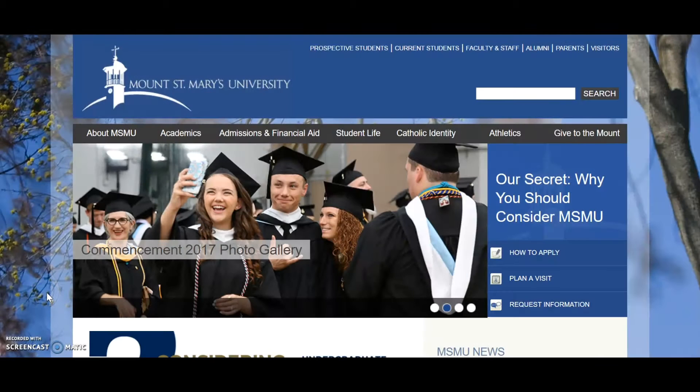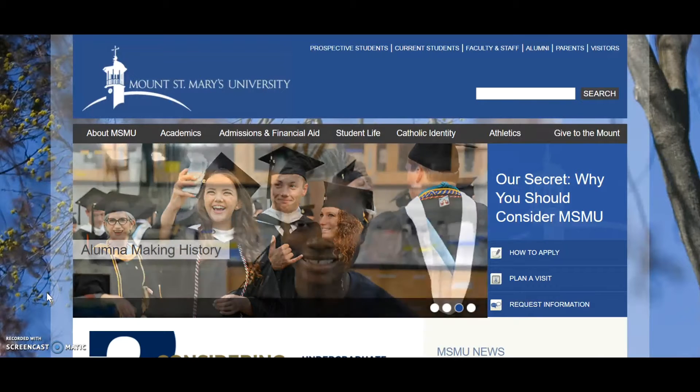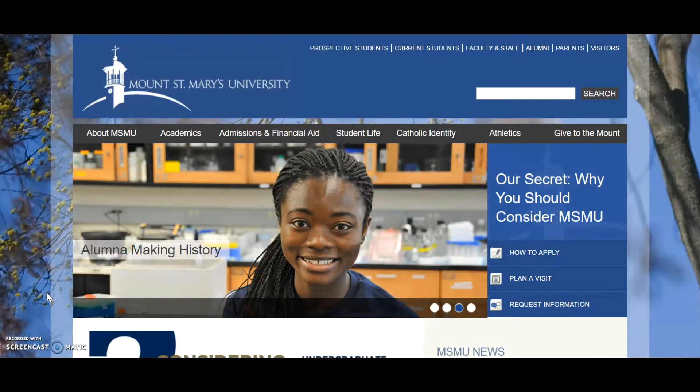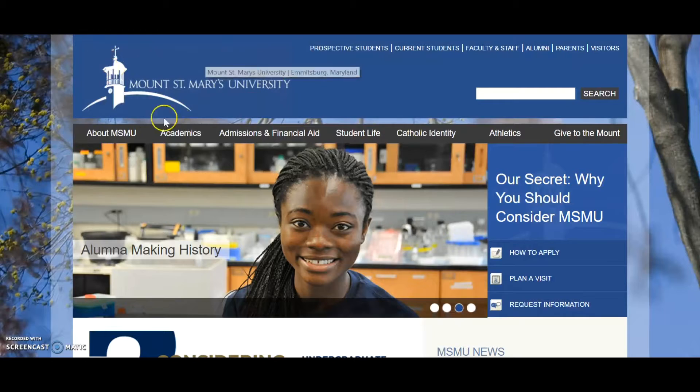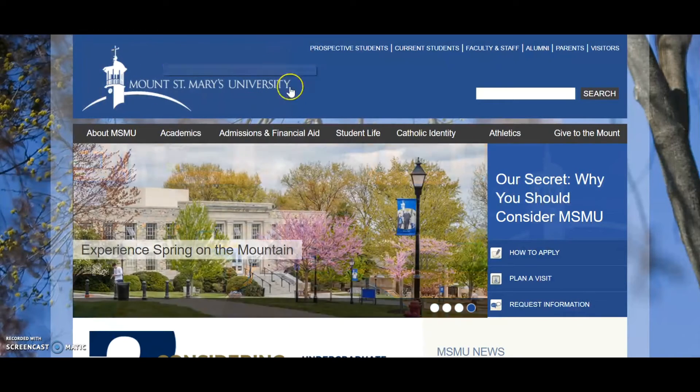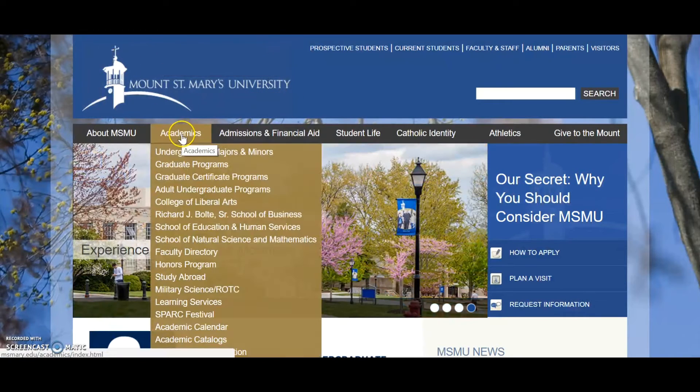This is a quick introduction of how to use the Philosopher's Index. We will begin at the university's web page.